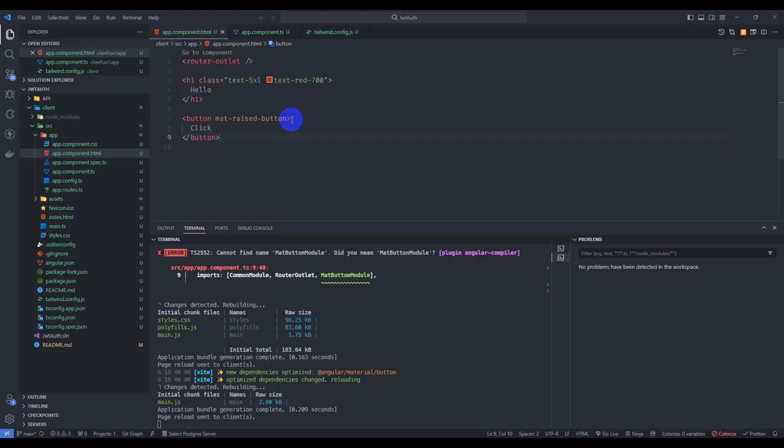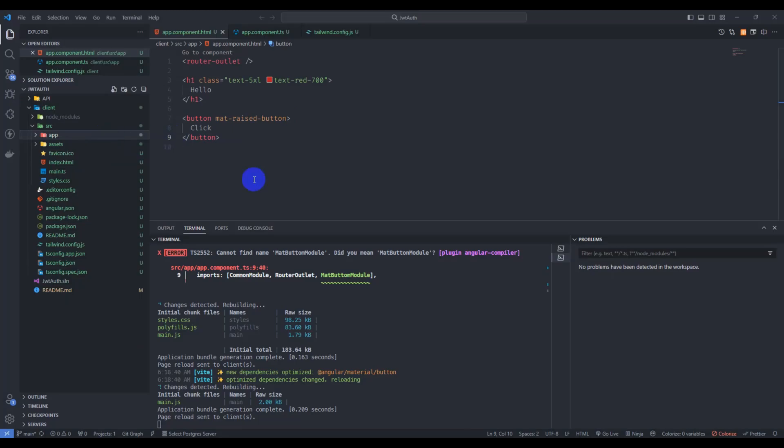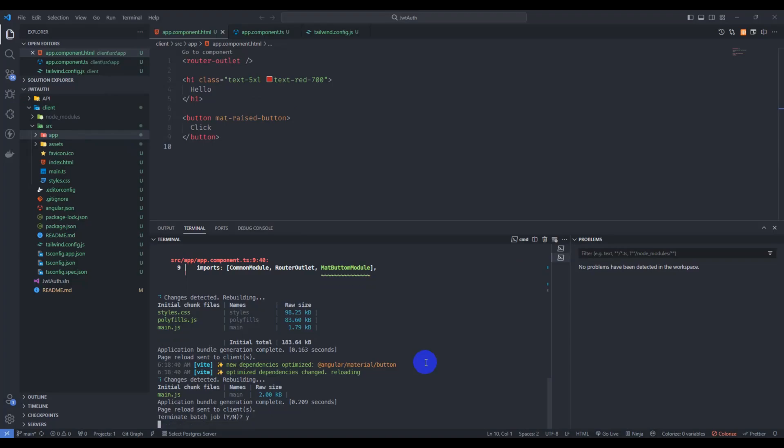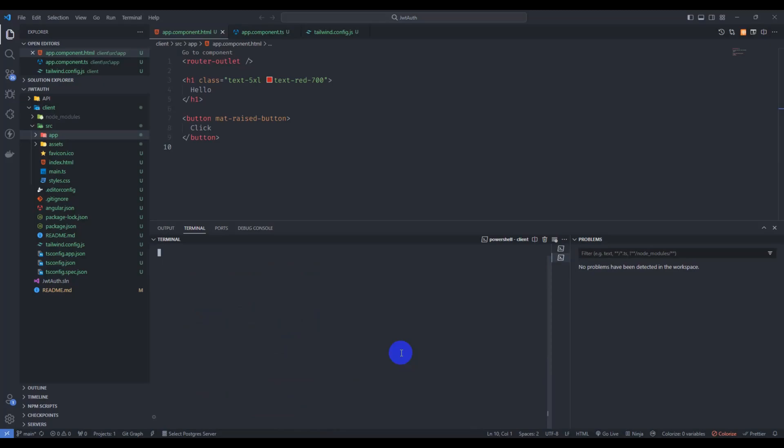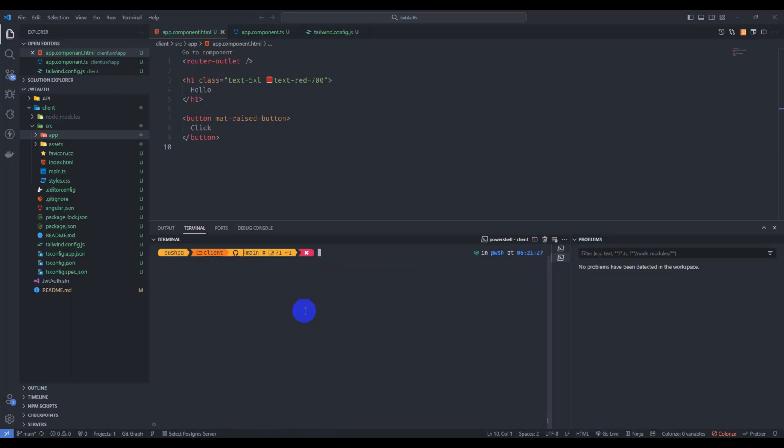Next, let's build a login form. So let's kill our terminal, control C and yes. Let's clear our terminal. Let's add a new component for login here. Let's create our login component inside pages. ng generate component here.